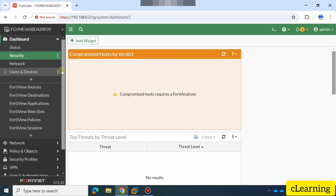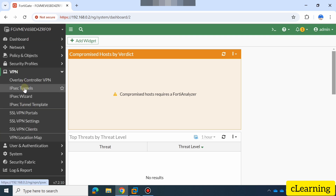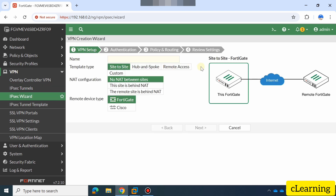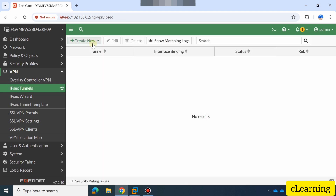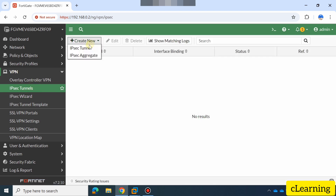Hello guys, welcome to C Learning. In this video we will learn about how to create an IPSec tunnel and IPSec VPN in a FortiGate firewall. We are in a FortiGate firewall, so here we will go to VPN and then IPSec tunnels. If you want to create a new tunnel you can create from here, and it will automatically take you to the IPSec wizard.